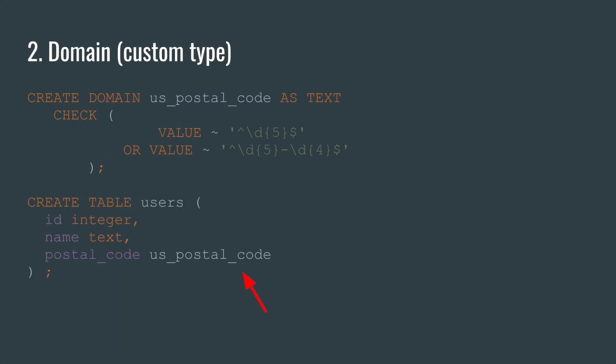Number two. Domain. In PostgreSQL you can create your own type based on a standard type, such as text or integer. And you can add some checks to it. After that, just use it as a regular type.